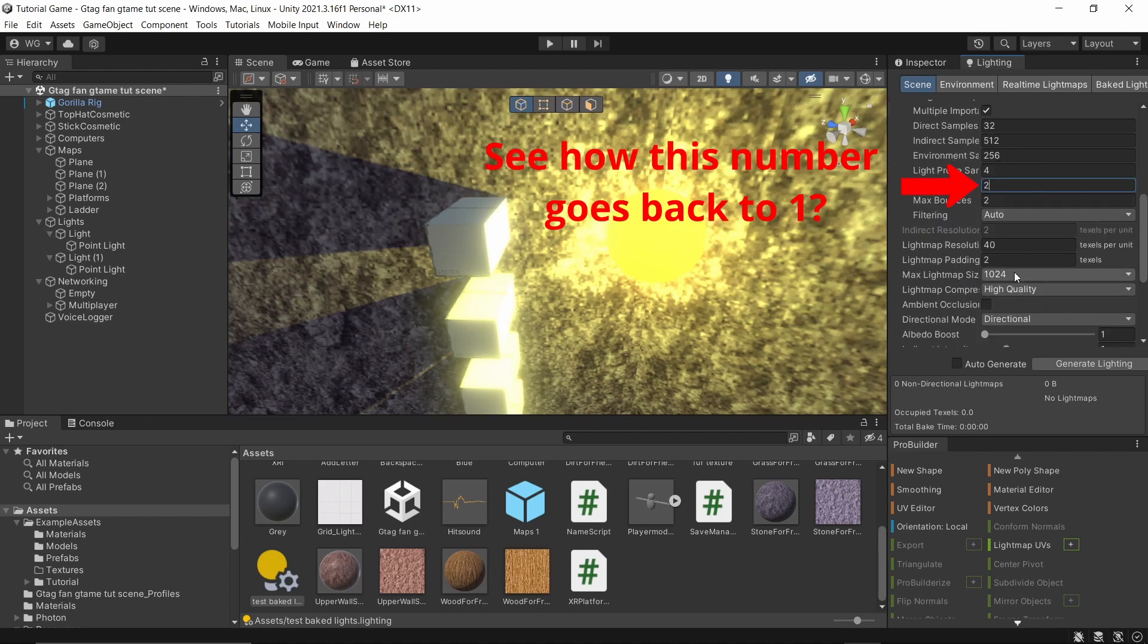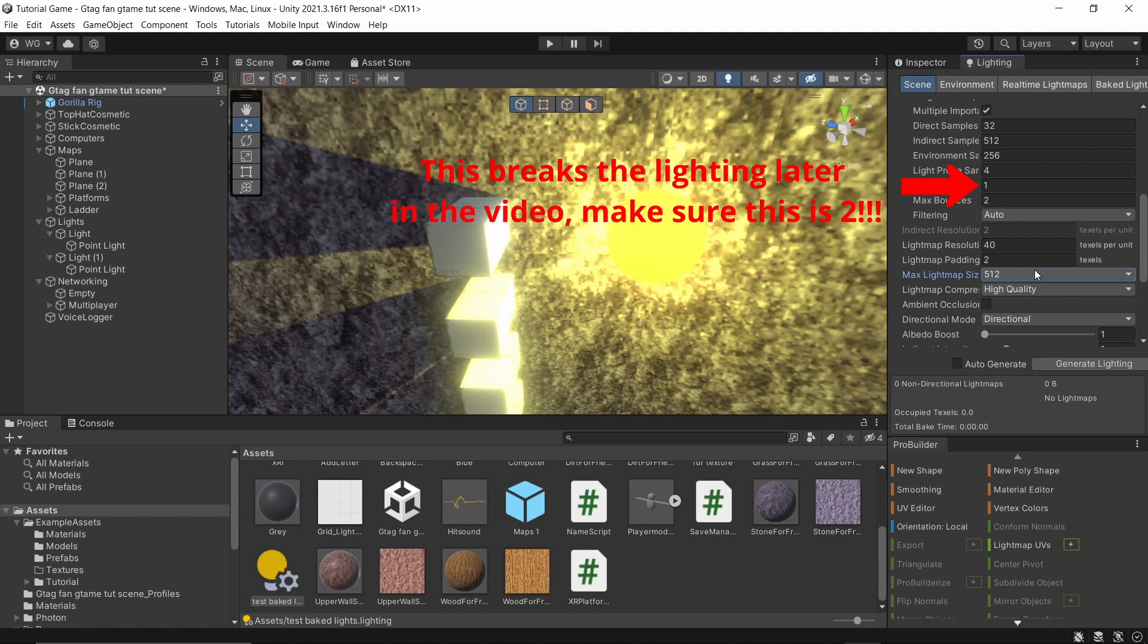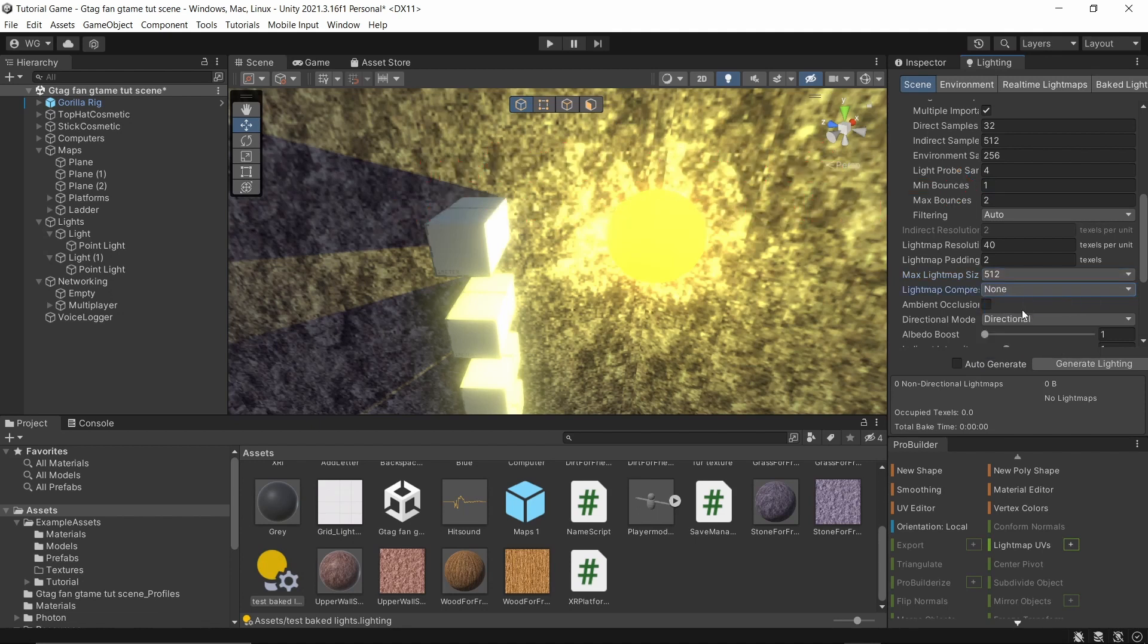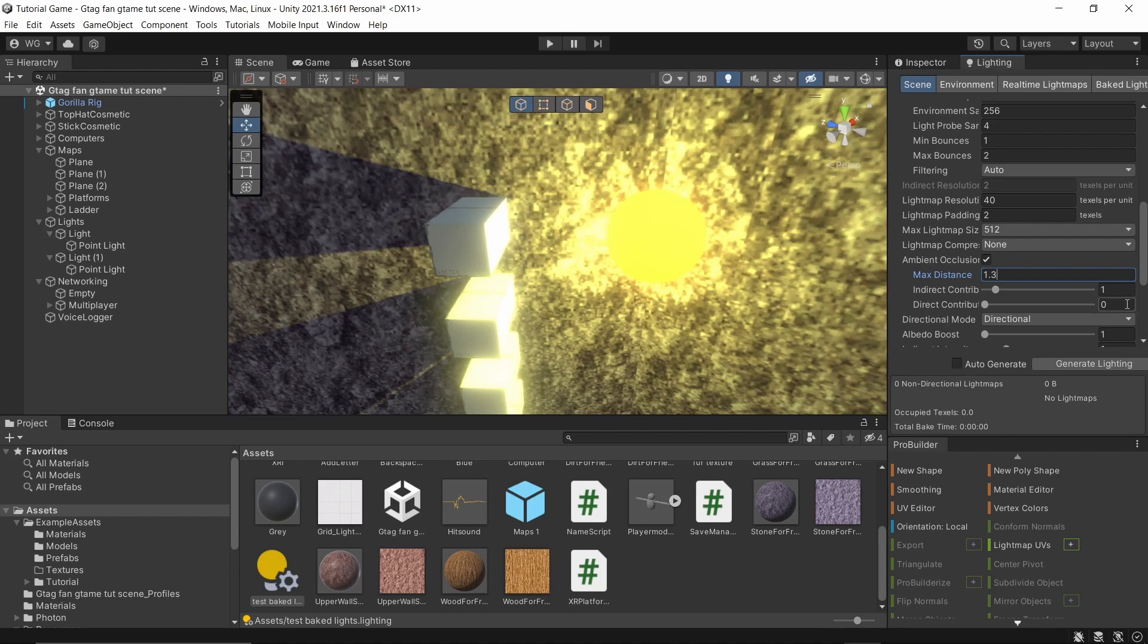Right here, instead of 1024, make it 512. Make sure high quality is none. Turn this on, turn this on, and make max distance 1.3. Make indirect, make this two, and then make this one.